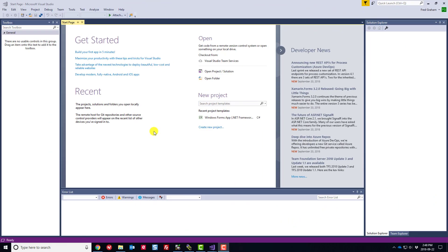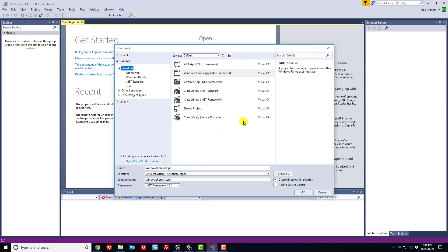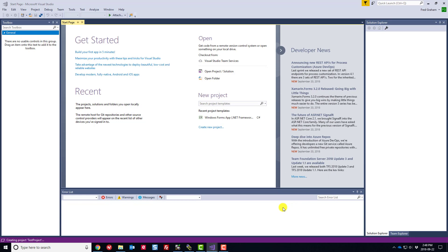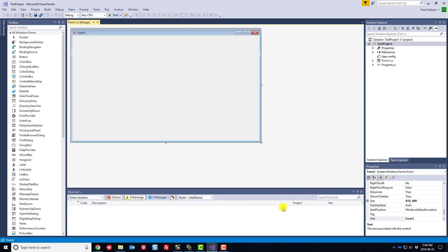So you can see I have Visual Studio opened up here. Go to Create New Project and choose a WinForms application — it's a little bit simpler to do. We'll call this 'test project', create a directory, skip source control, and click OK. That's going to go ahead and set up our solution so we can start generating a project.